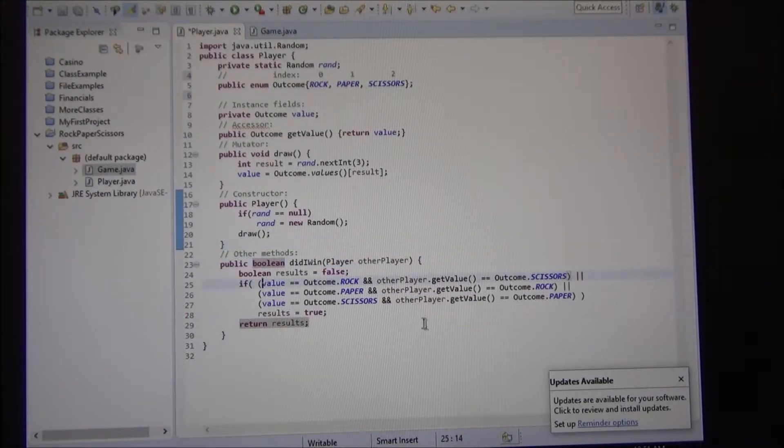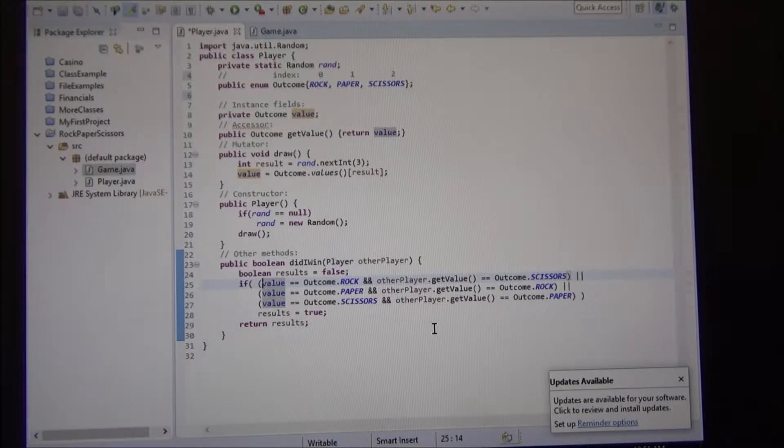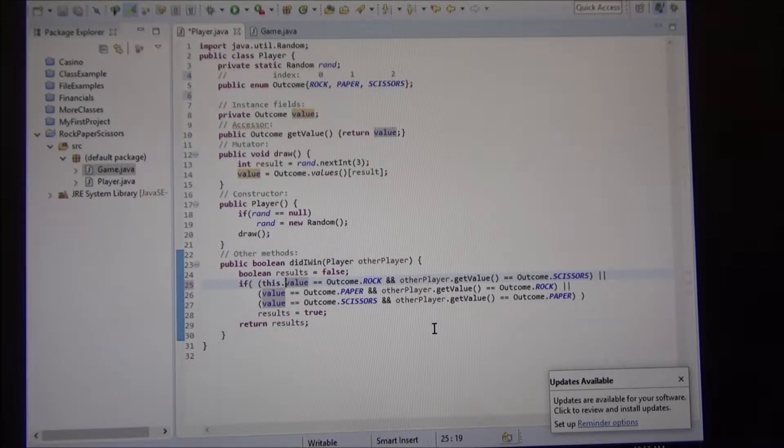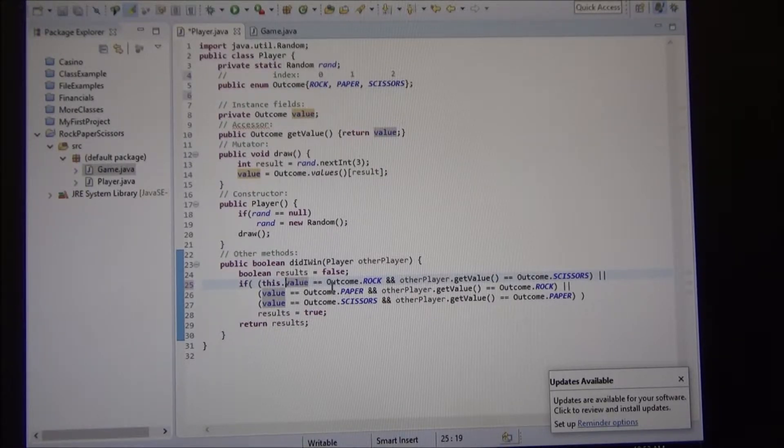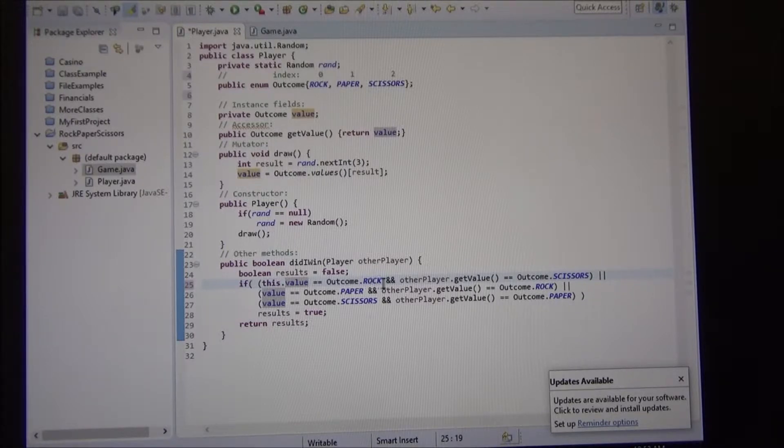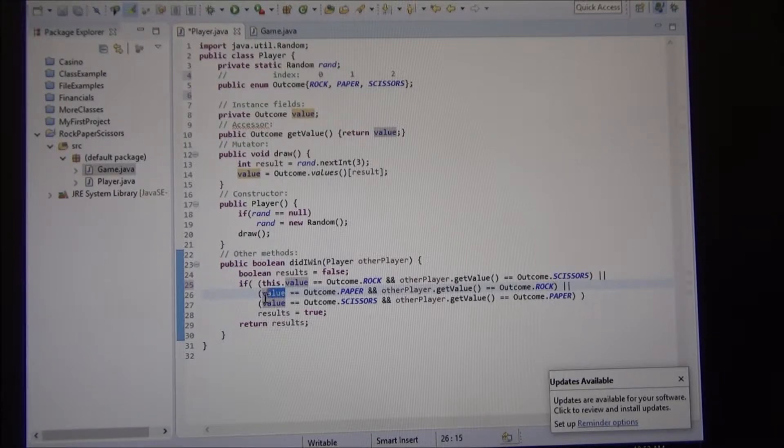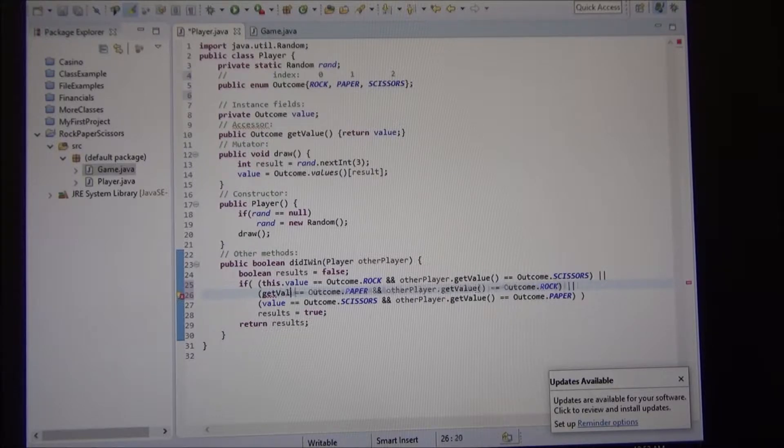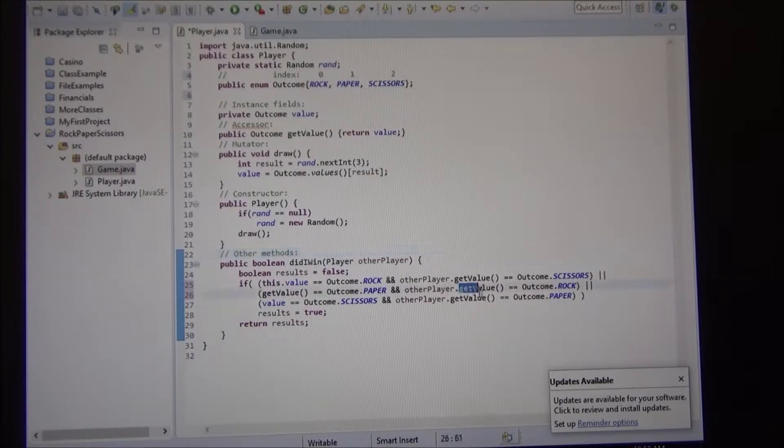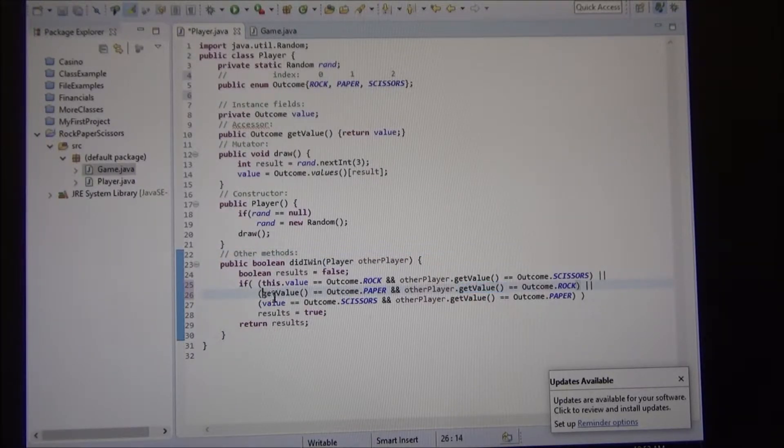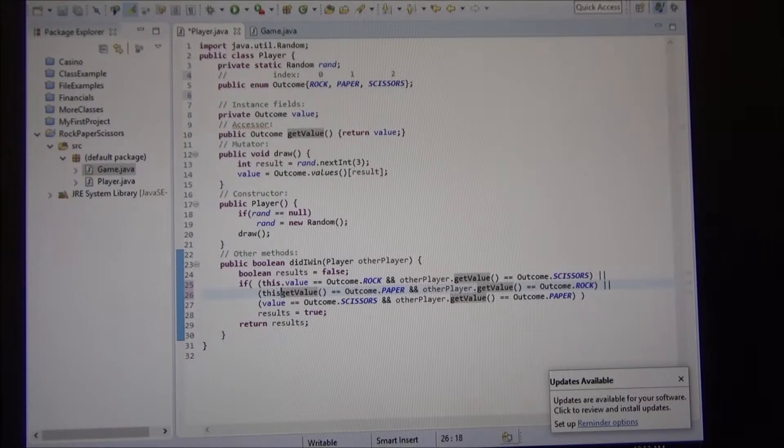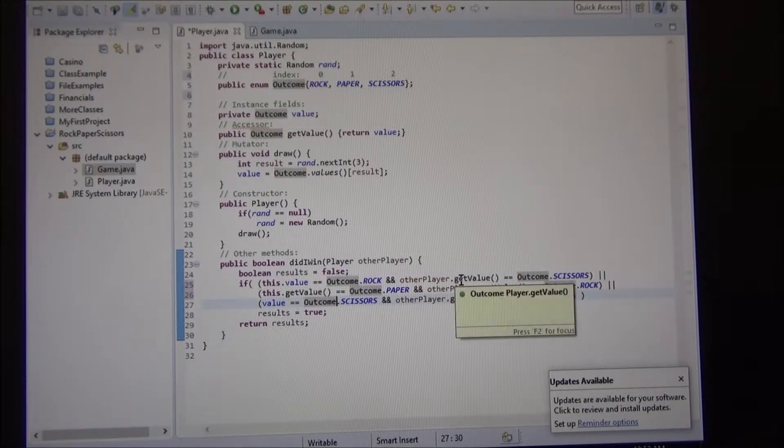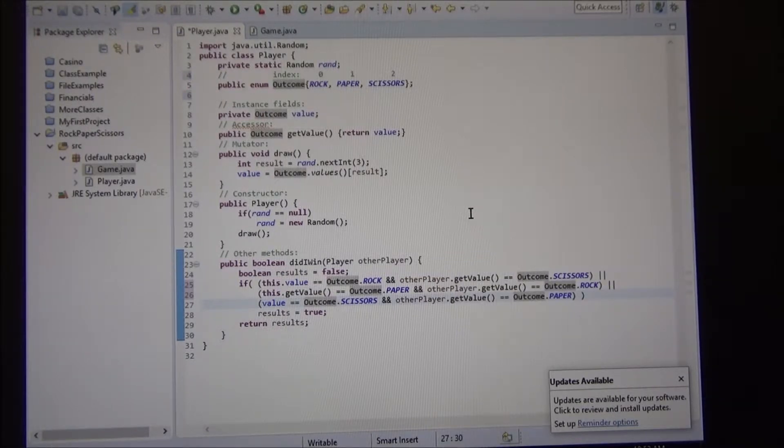So how do we differentiate one player from the other? Either we can use the word this, if you want. This player, this dot value is equals to rock, and the other player value is this, or we could replace this. I'm going to use it in the second one. So you see, you can do it, you can use get value. It'll work the same way. See here, we're calling the other player get value. We're calling this player dot get value.